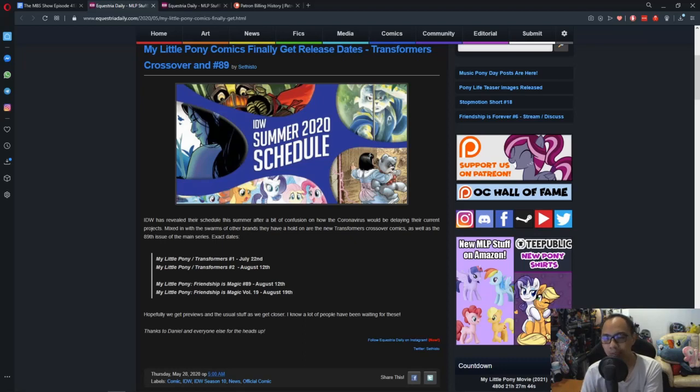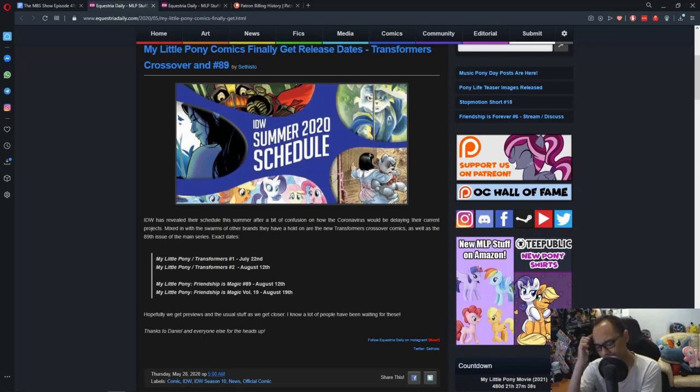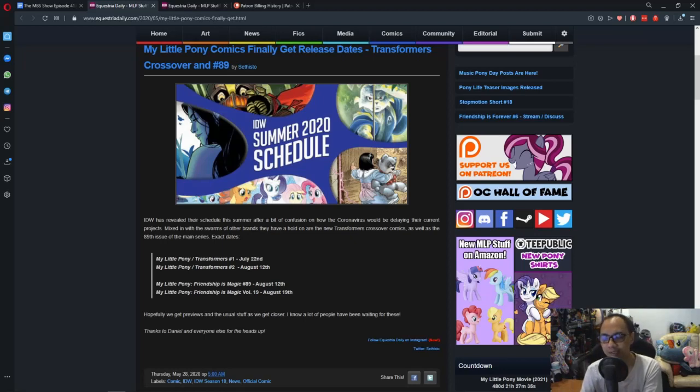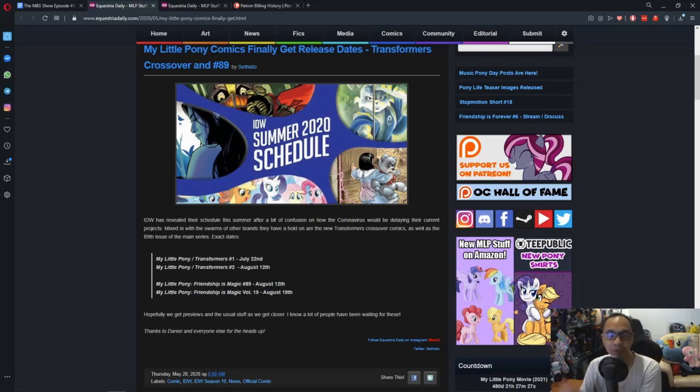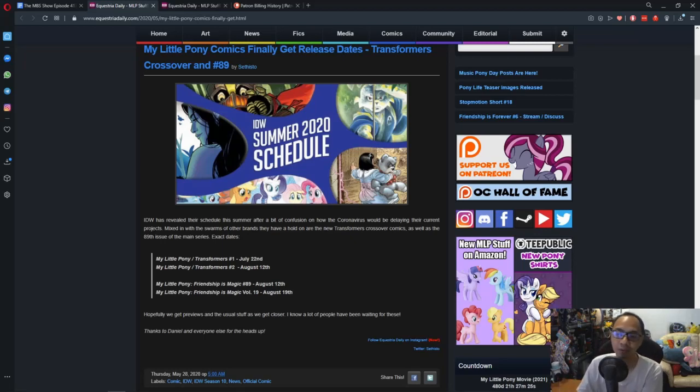For the Friendship is Magic Volume 19, I think that's the hardcover paperback compilation book where they just gather everything. And if you are a buyer or reader who likes to do that, well, issue 19 is coming up for you guys pretty soon. So that's awesome.